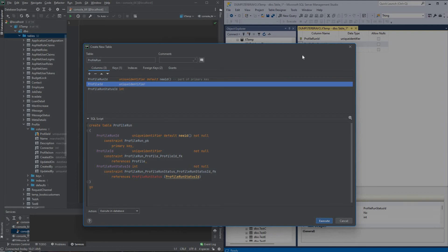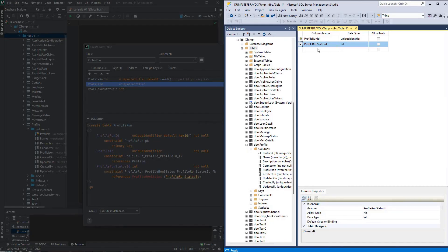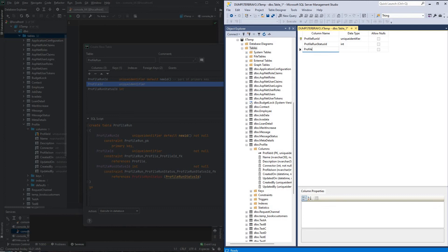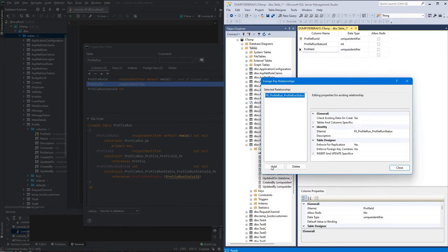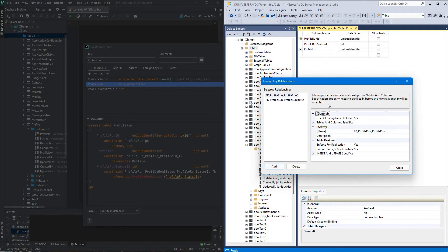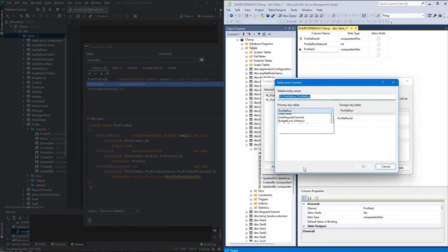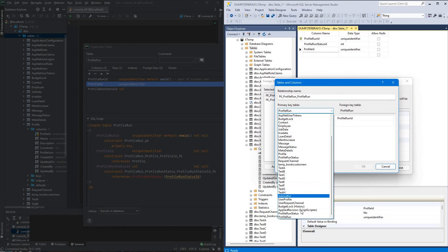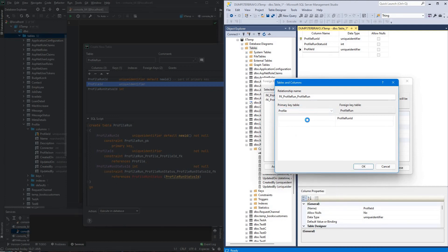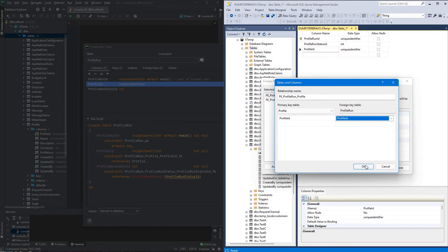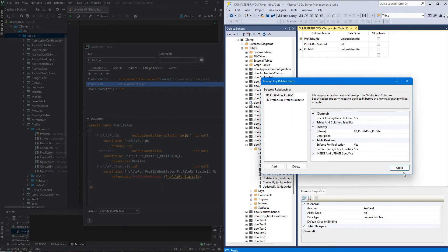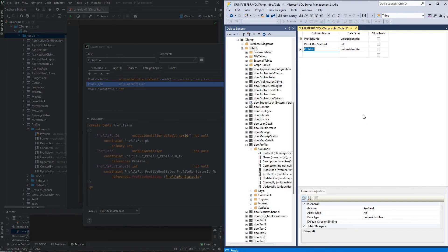Over here, profile ID, unique identifier, add another foreign key, profile ID, profile ID, profile ID, not going to set any cascading, so boom, good for that.